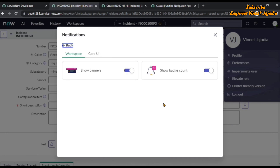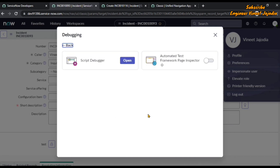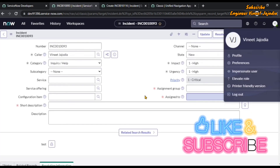That covers the Accessibility settings. For Notification Tracking, this is similar to what was discussed in the notification icon section — you can change the notifications according to your needs. In the Debugging settings, you can open the Script Debugger and automate the test framework, as well as use the Page Inspector for custom UI pages. You can enable those actions from here. That completes all the settings in the Preferences section.